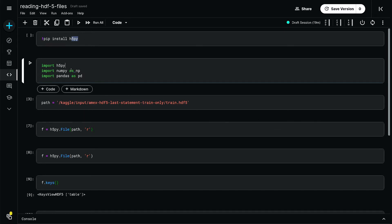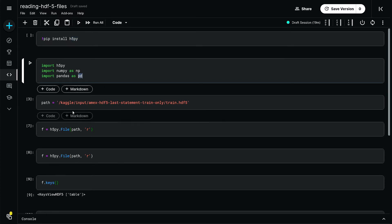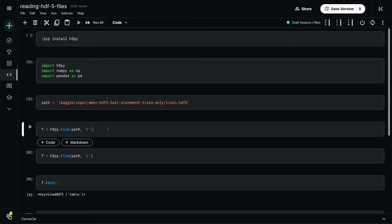Then importing h5py and also importing numpy, etc., and then just defining the path. Here I'm reading this h5 path.